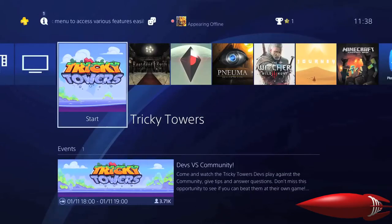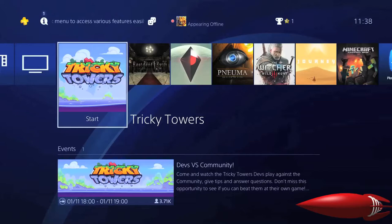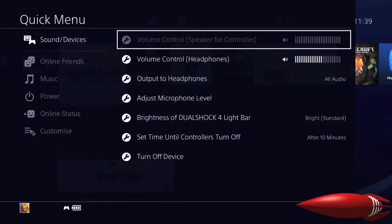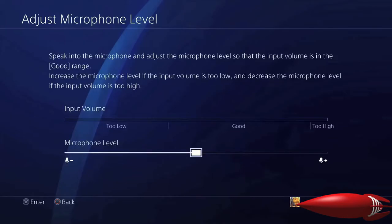Go back into your game or your dashboard and make sure your microphone is plugged in. Hold down your PlayStation button and on the left hand side at the top click on Sound and Devices, then click on 'Adjust microphone level' on the right, and turn your microphone level all the way to the top.